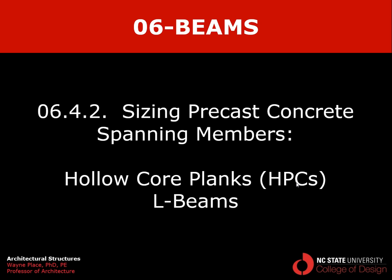That ends our video on sizing precast concrete spanning members focusing on hollow core planks and L-beams.